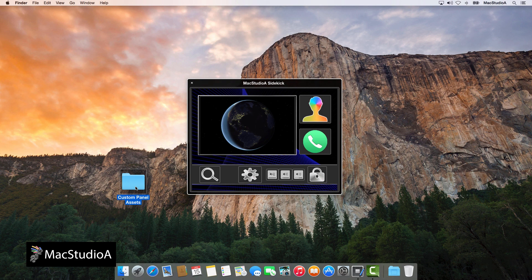Coming up in the next episode, how to share and import a custom control panel. Hope you'll join us.